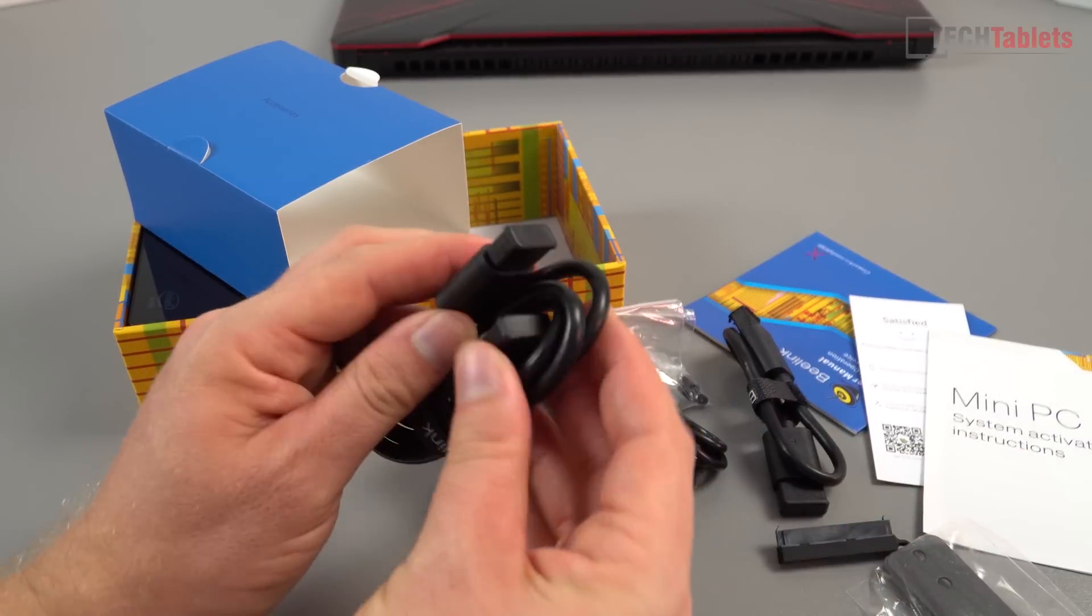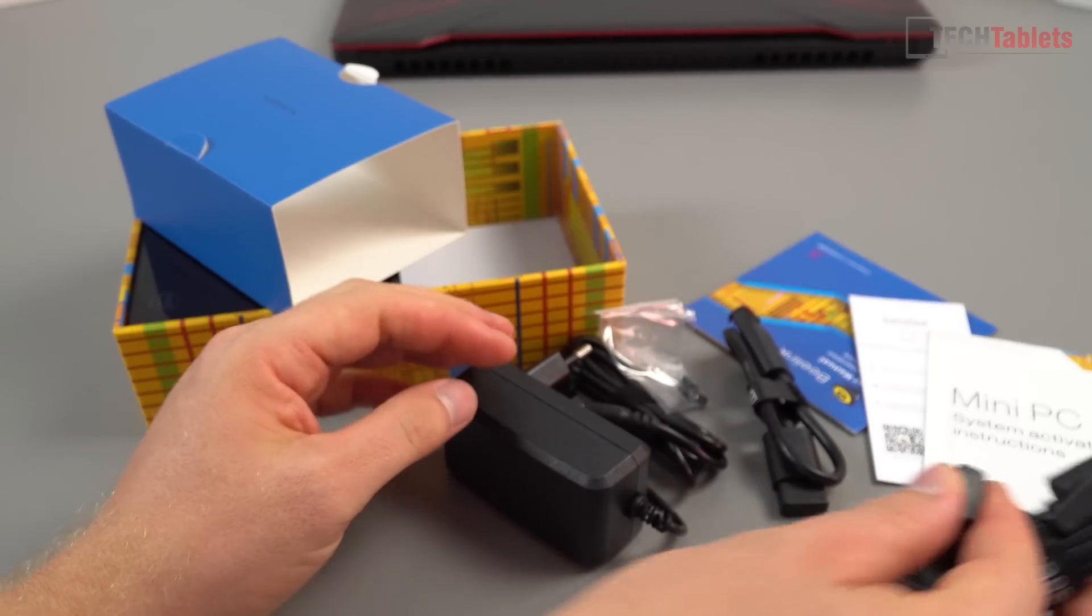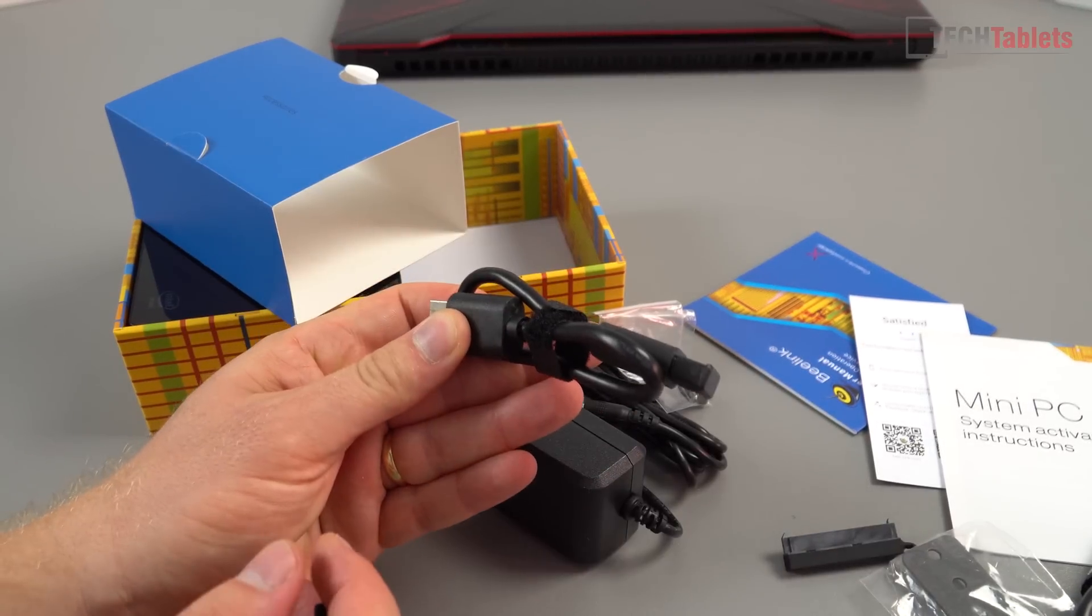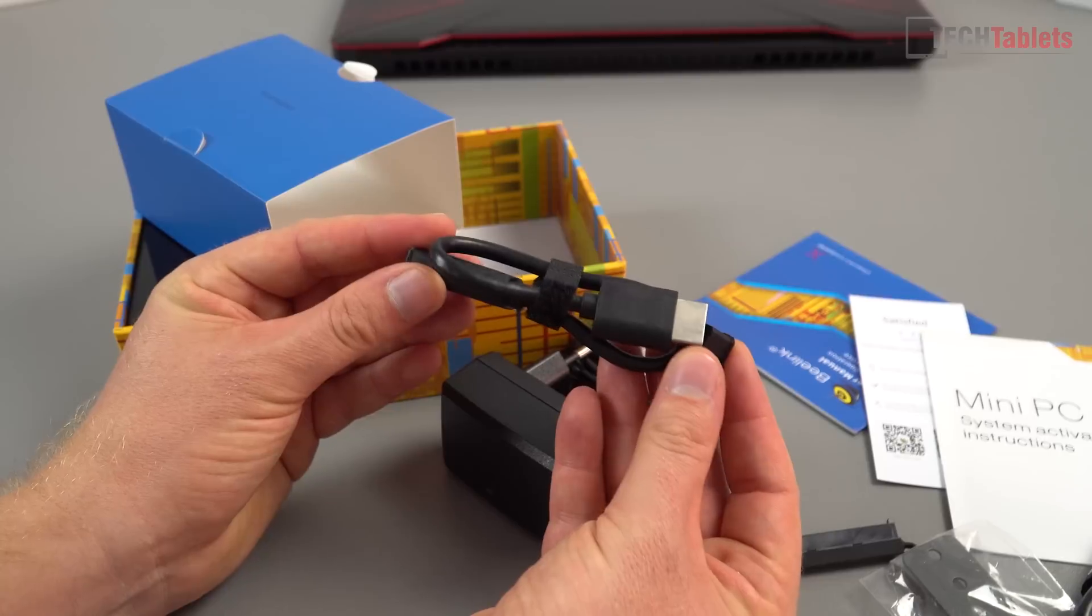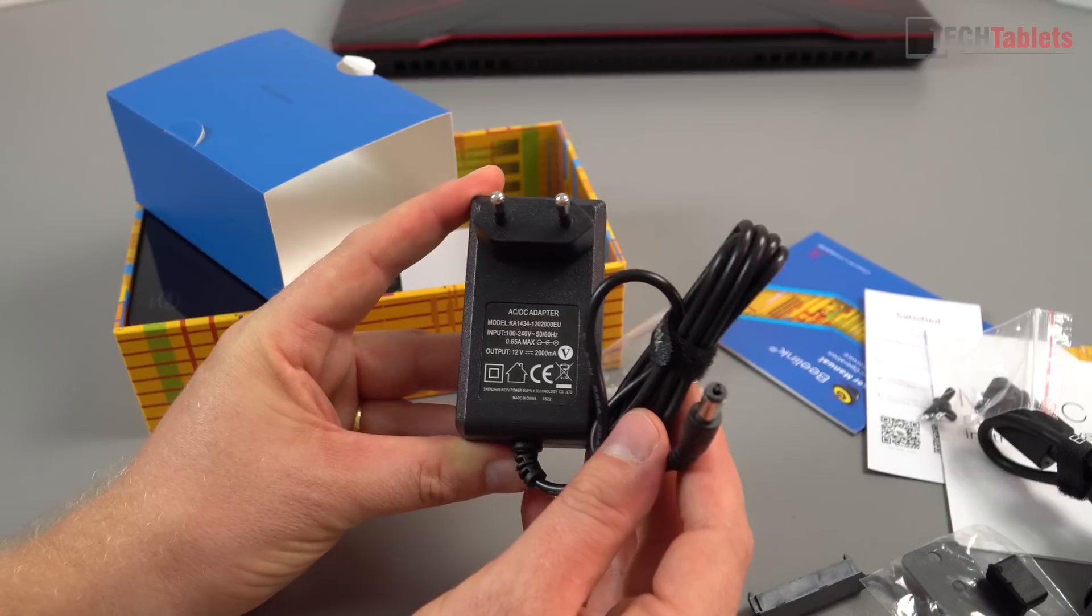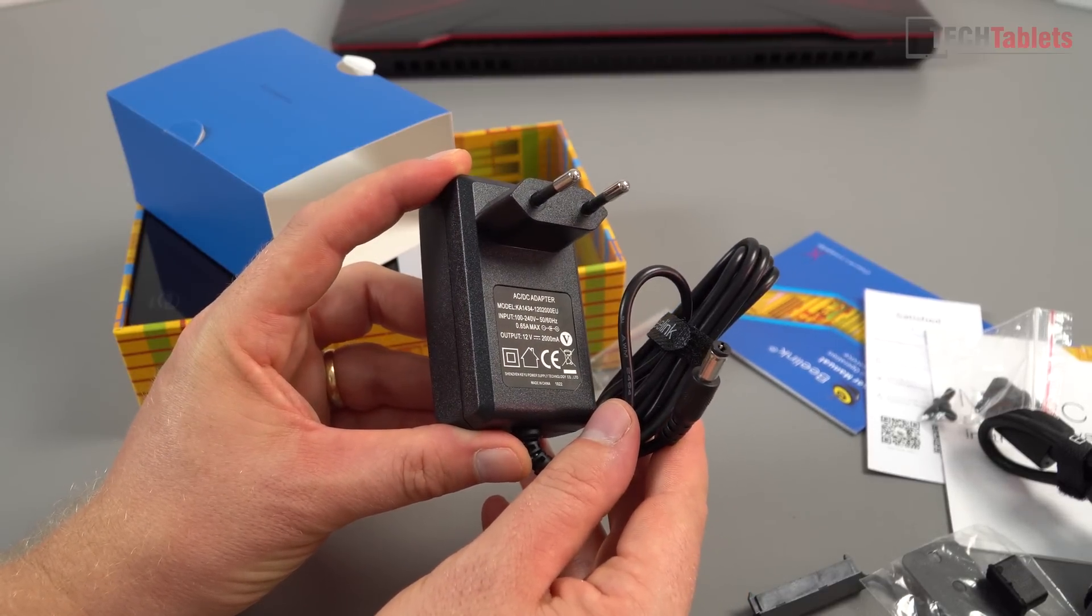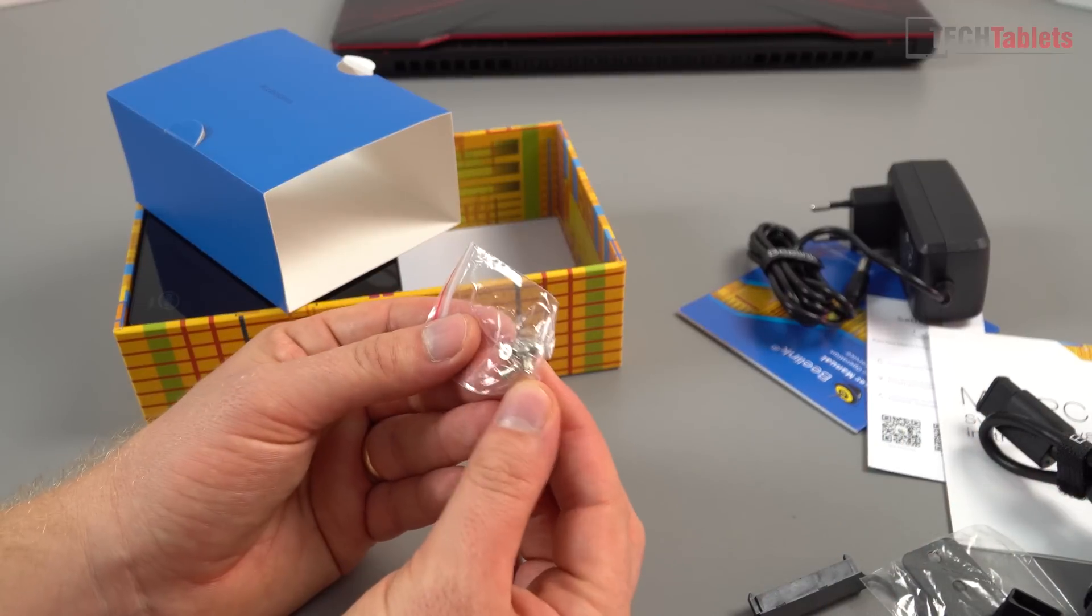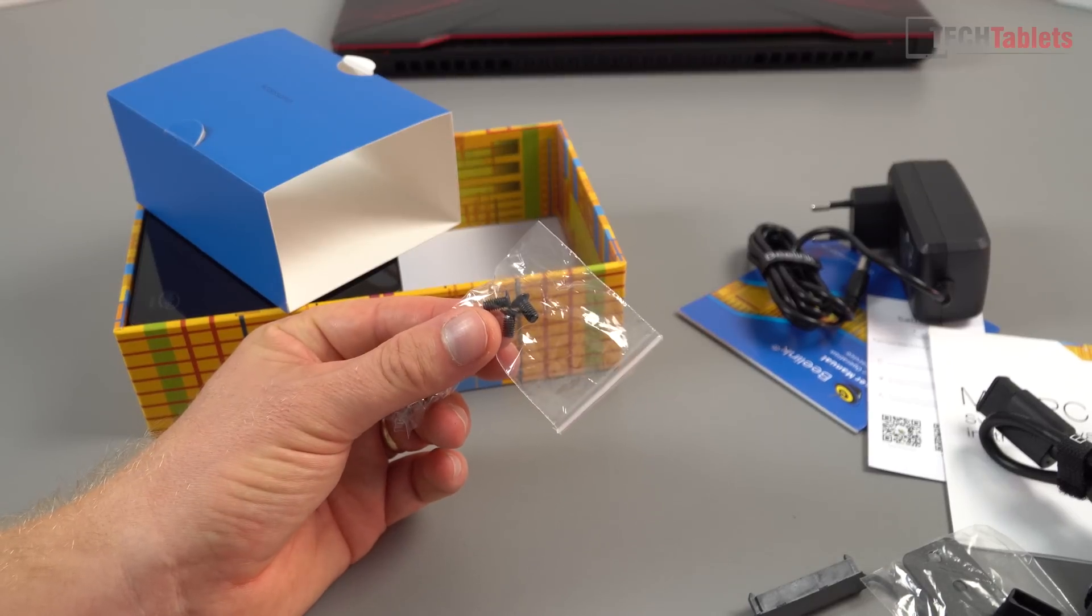We have extension cables - actually this is HDMI, so we've got an HDMI cable and another shorter one. It depends which you want to use to connect to your TV. Good quality cables by the looks of it. The European charger is 12 volts 2 amps, standard for Gemini Lake. Some screws for the hard drive mount and VESA bracket.